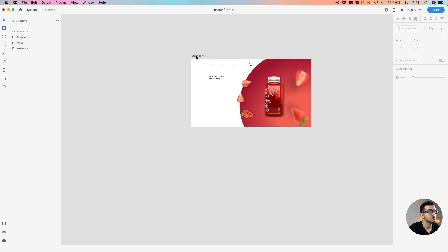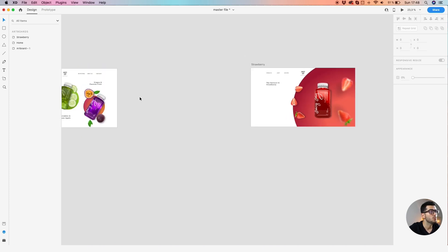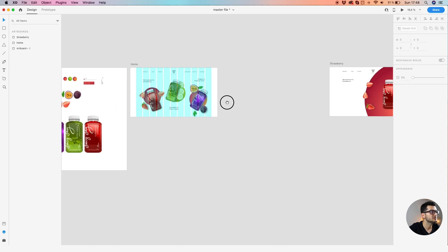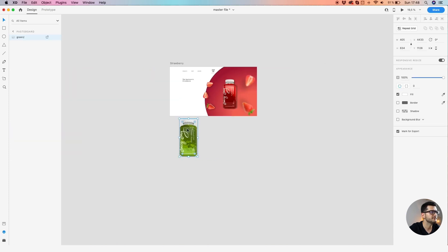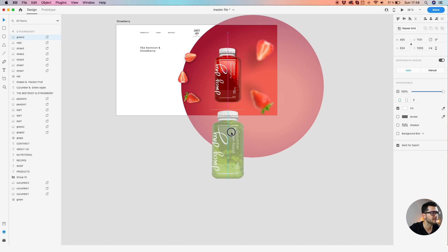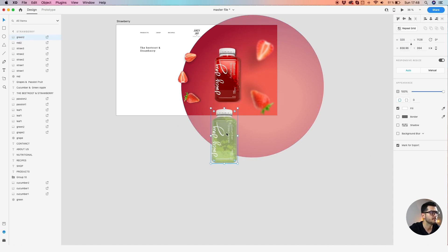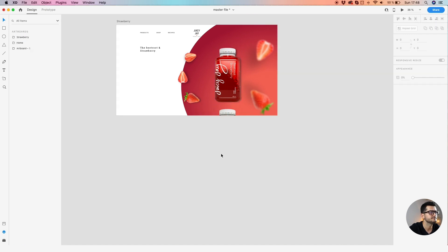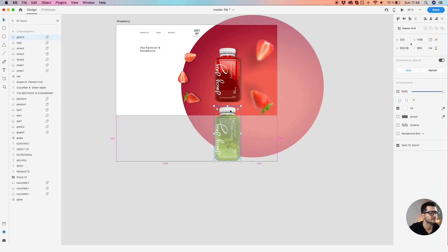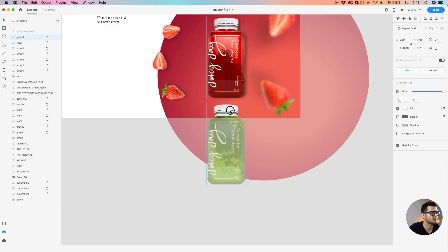Looking good. There's another bottle right here at the bottom. Let's make them the same size — make sure they're aligned. Just a bit of the greenish right here.